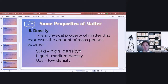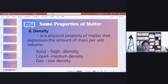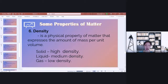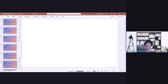The sixth property we are going to discuss is density. Density is the physical property of matter that expresses the amount of mass per unit volume. Solid has the highest density, liquid has medium density, and gas has the lowest density among the three.